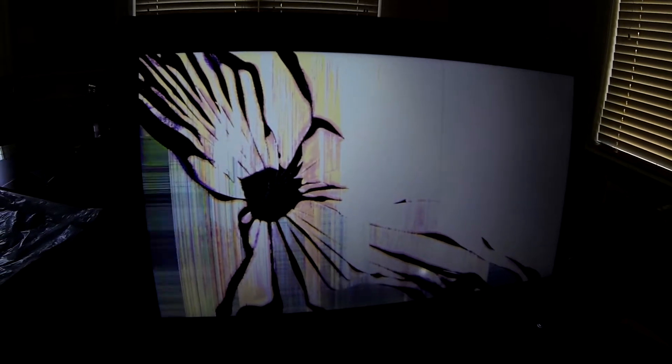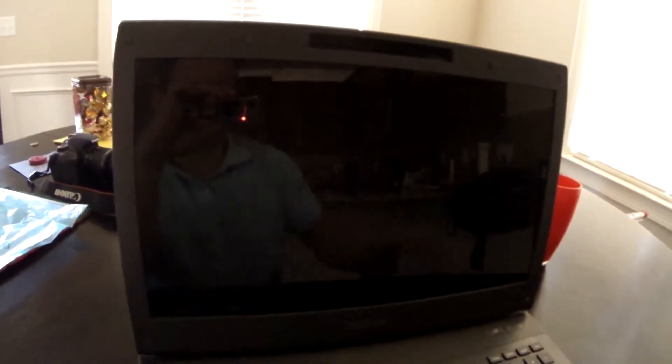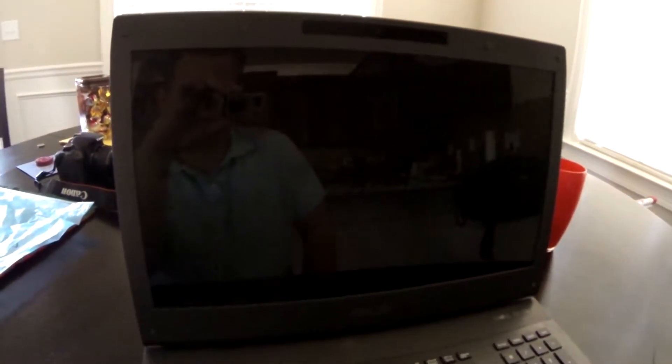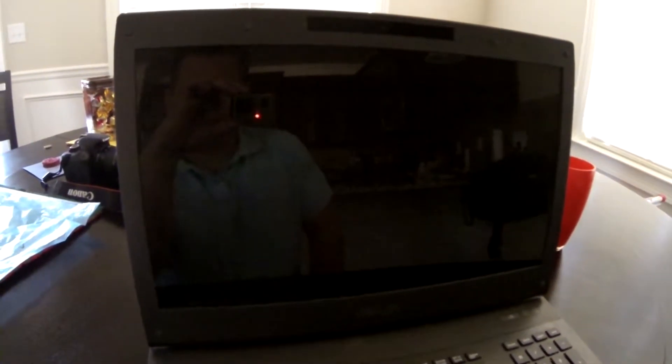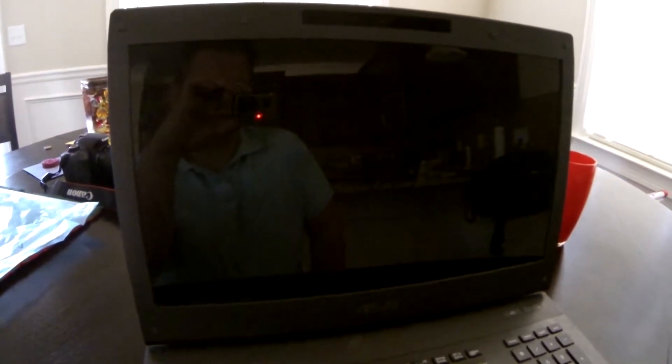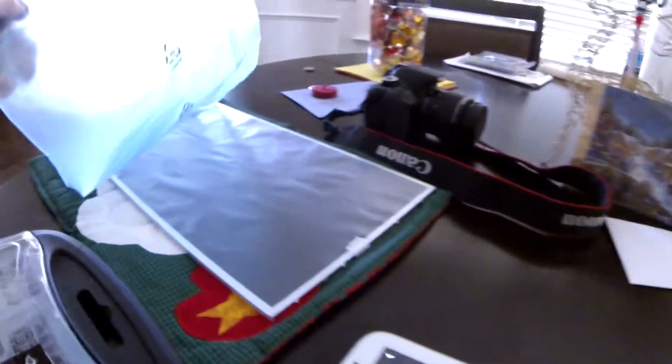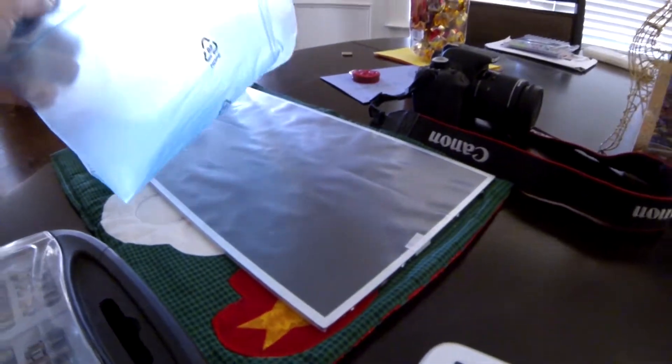So I'm replacing it with a 1080p screen from laptop screens and I'm going to show you how to do it. Also I forgot to mention this is a gloss screen and I'm replacing it with a matte screen.